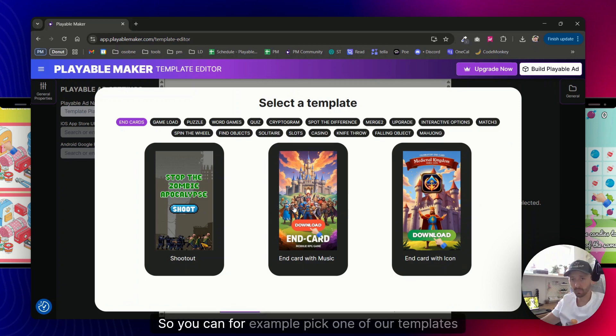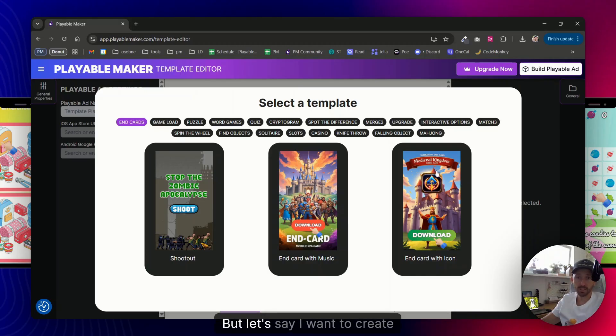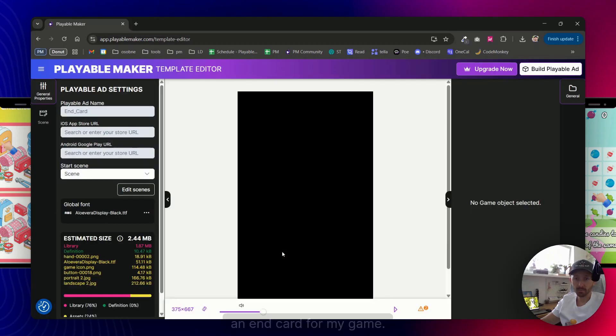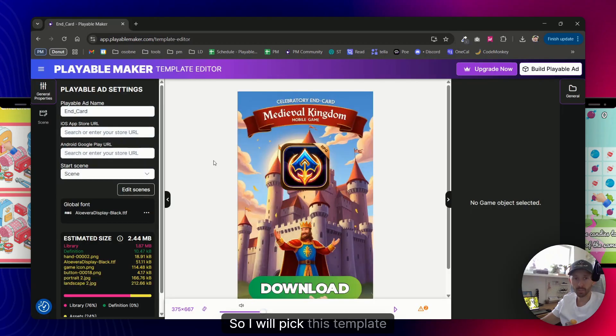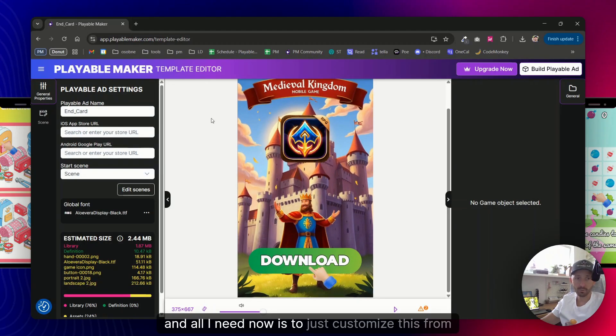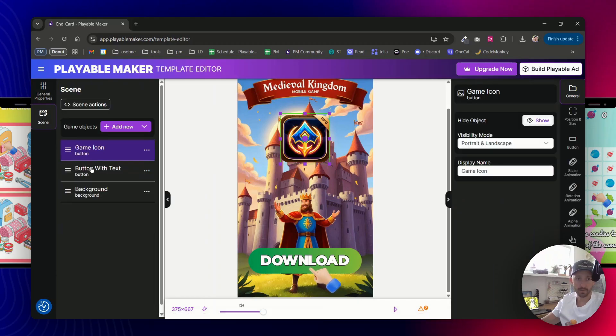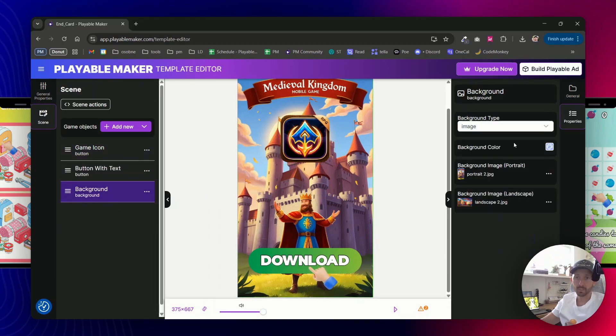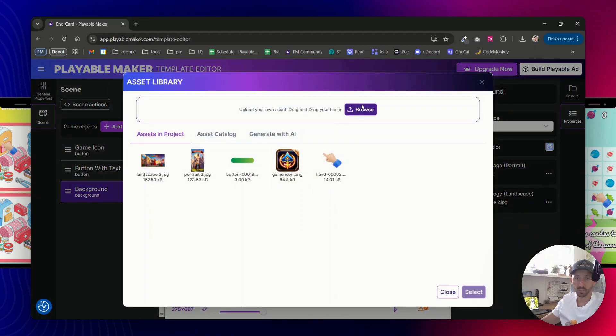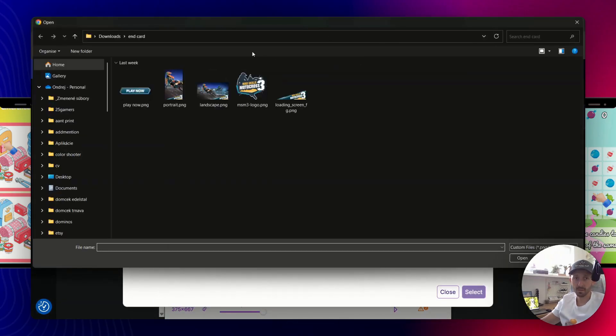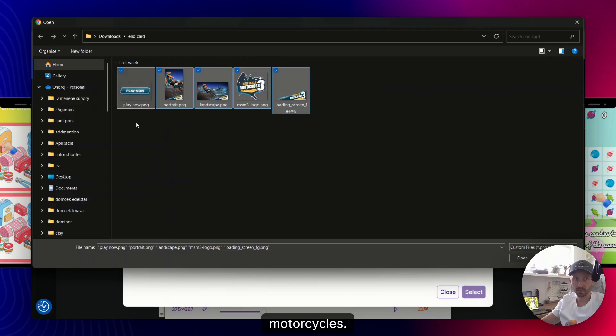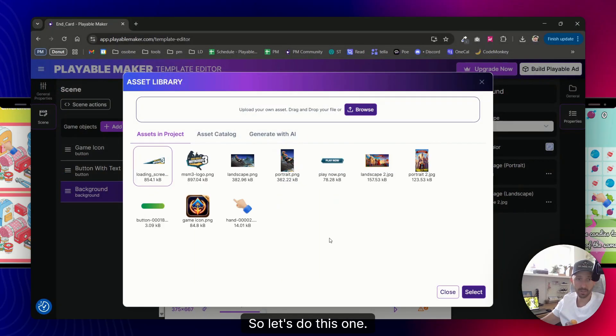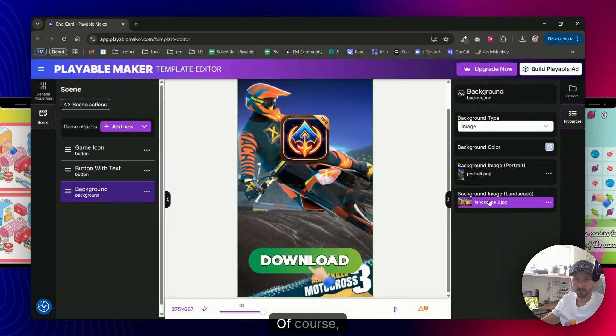You can for example pick one of our templates or you can build them from scratch in our builder. But let's say I want to create an end card for my game, so I will pick this template. And all I need now is to just customize this for my game. So let's say that I will do a game of motorcycles, so let's do this one. Cheers to creators of this game, of course.